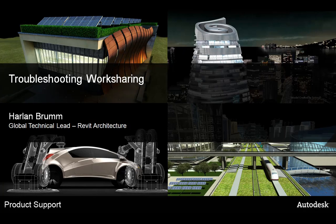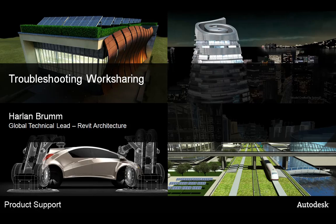Welcome to Troubleshooting Worksharing. My name is Erwin Brum, I'm the Global Technical Lead for Revit Architecture and Autodesk Products.